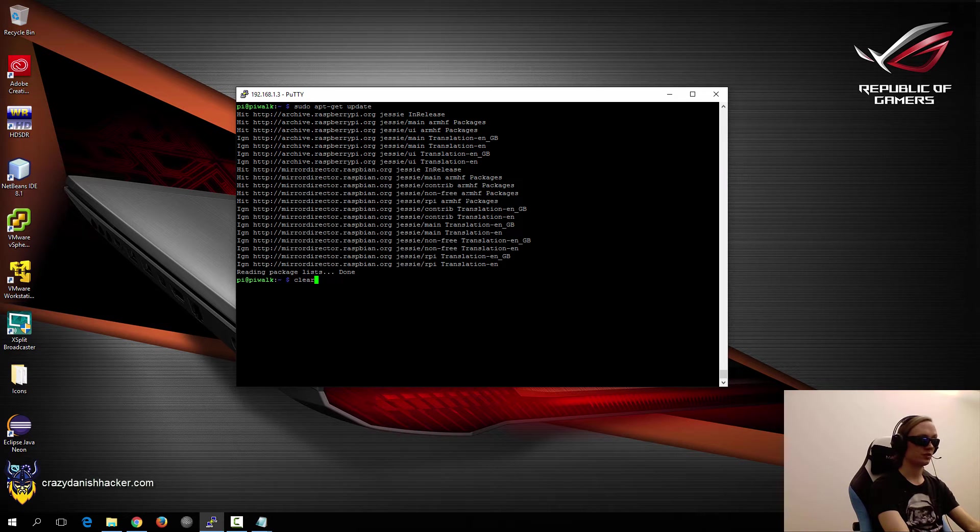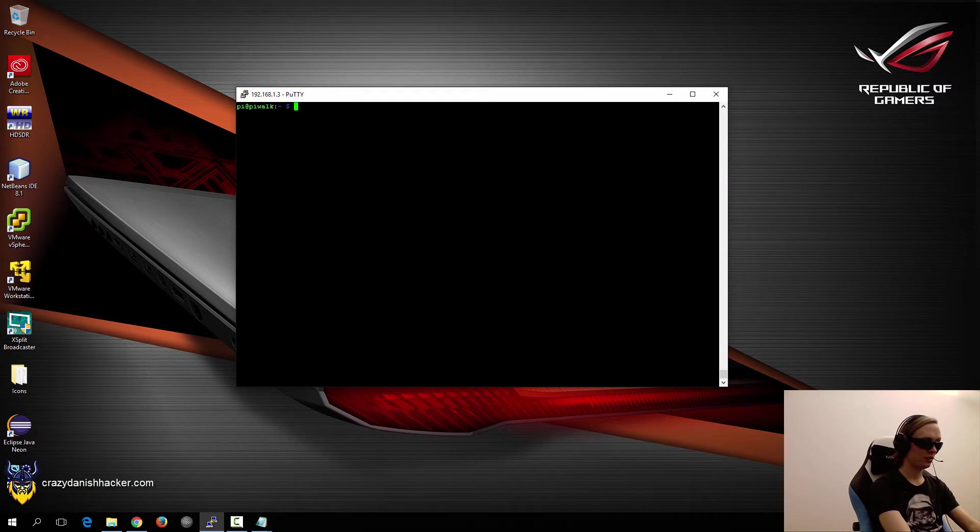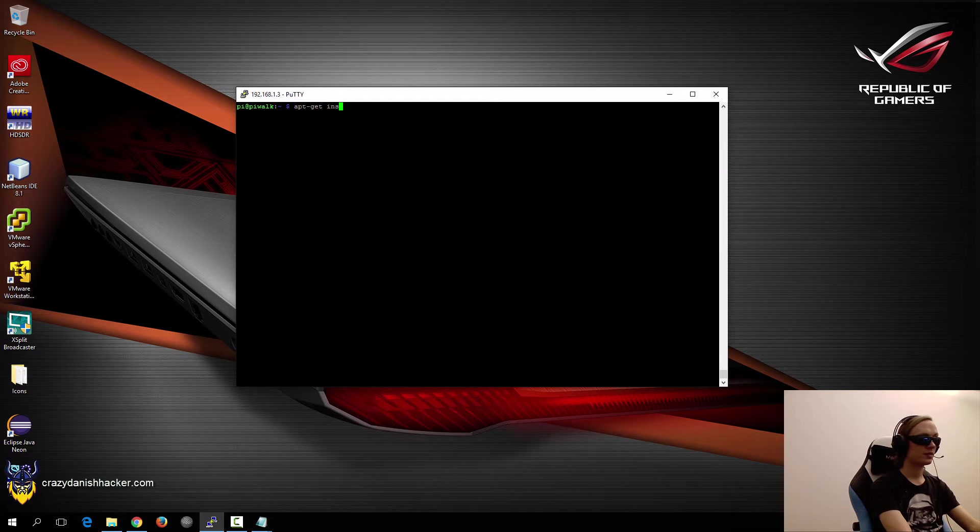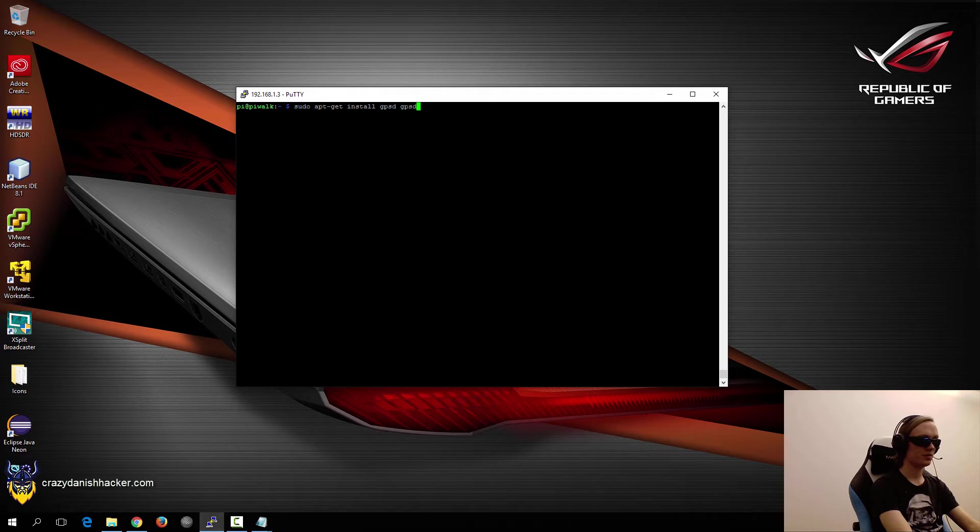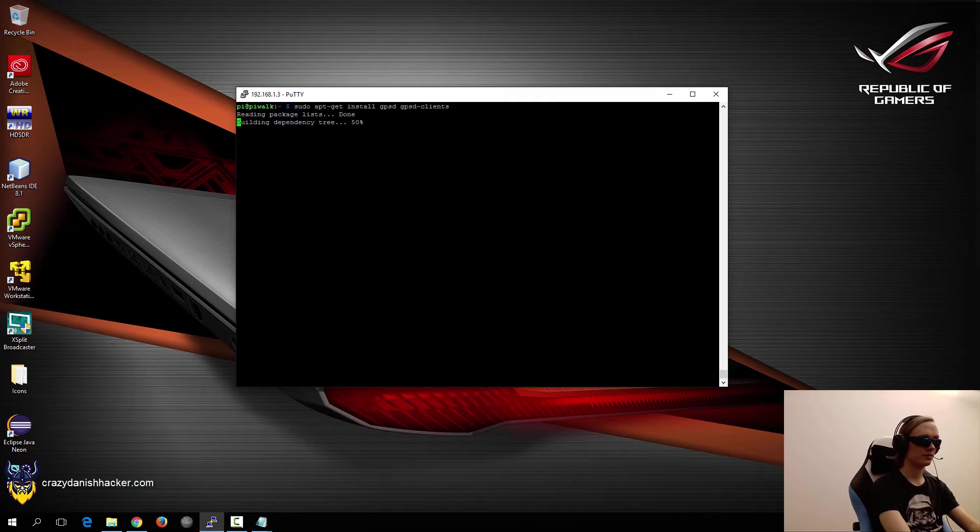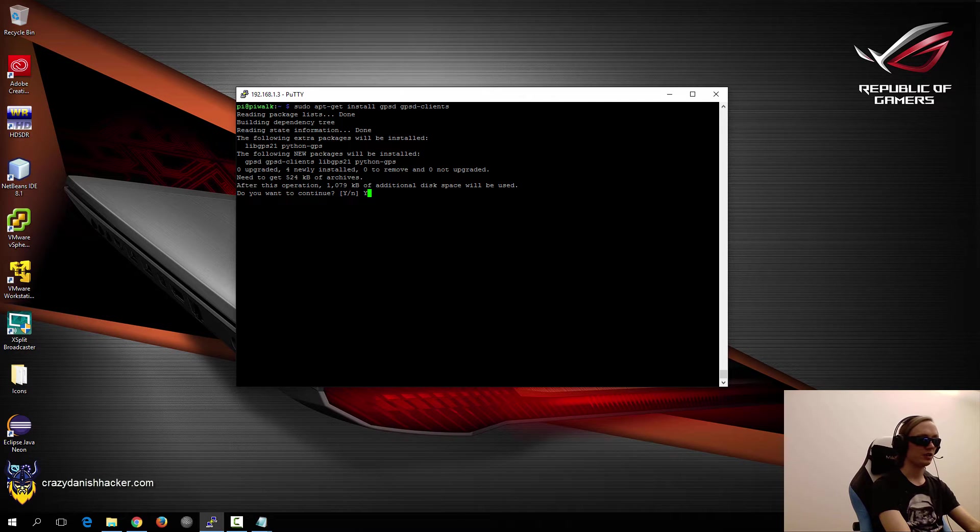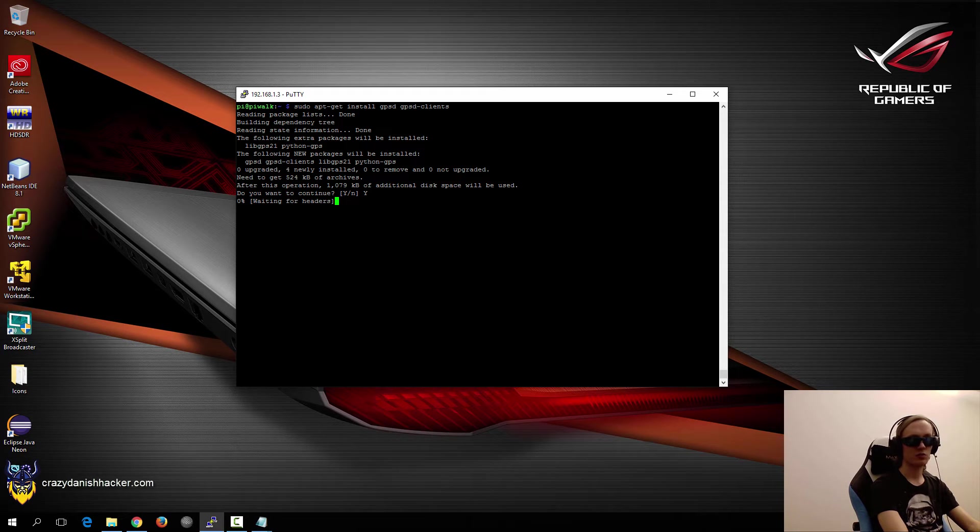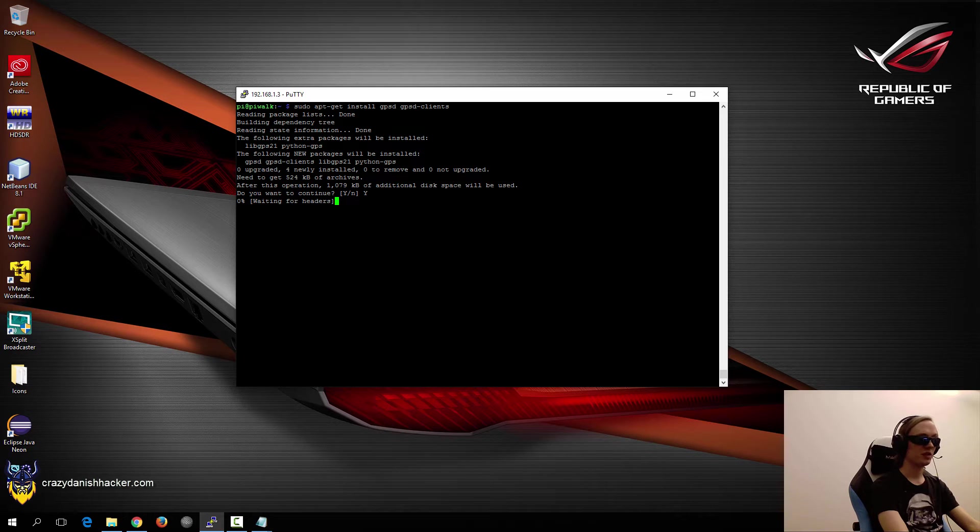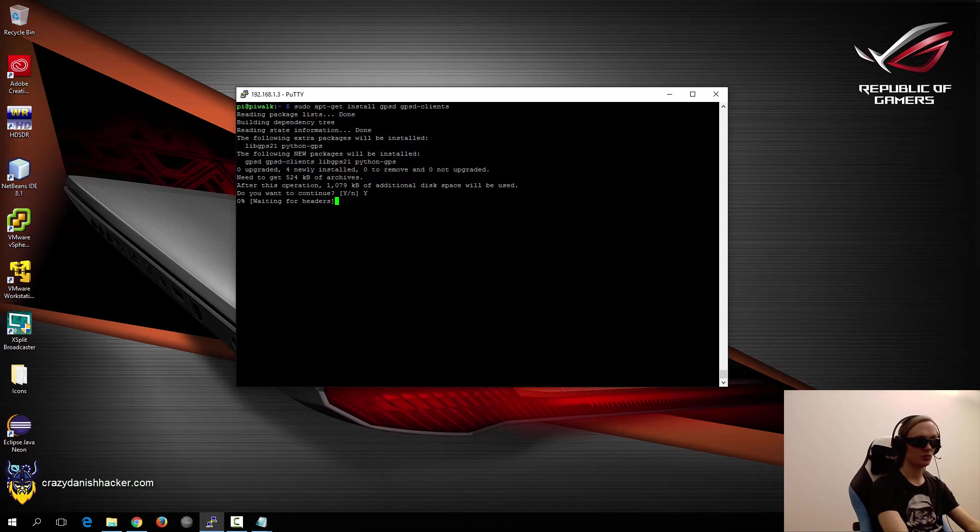Then we will just clear the screen and run apt get install gpsd and gpsd clients. This may take a while as well, which may be because the mirrors may be quite a bit slow. So just be patient as it will most likely be quite slow.